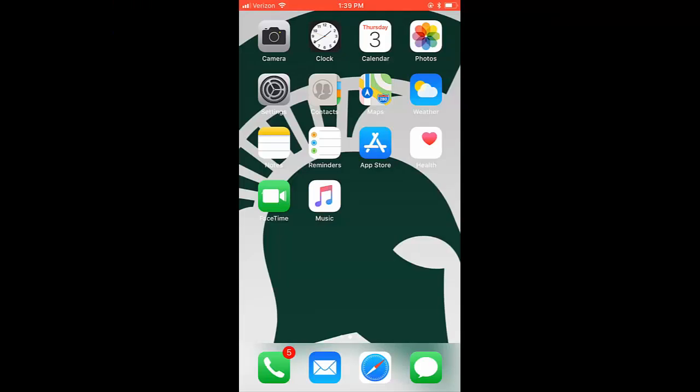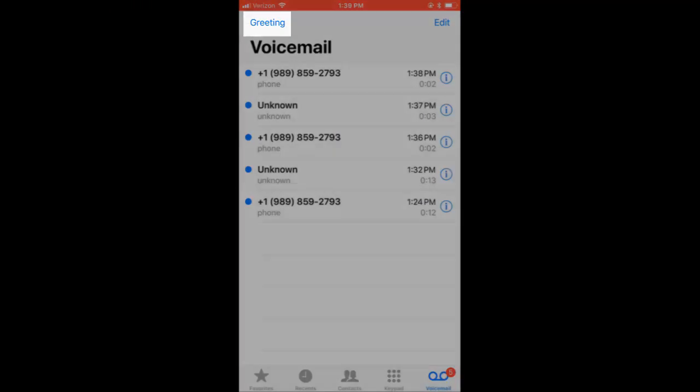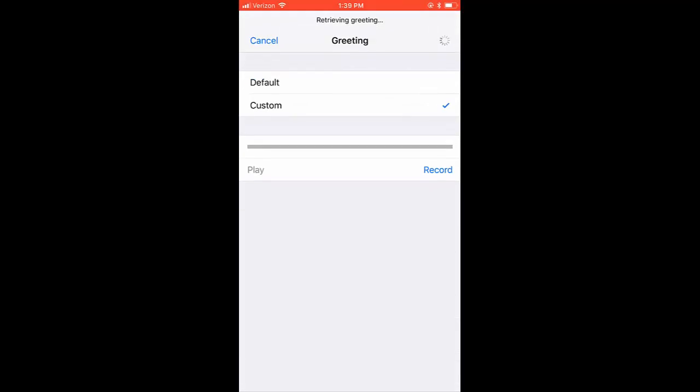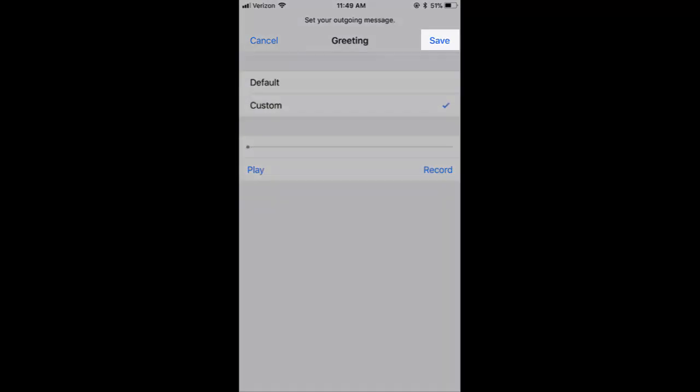If your voicemail and greeting are already set up and you would like to change your greeting, you can do this by simply selecting Greeting in the top left corner of your screen and repeating the steps we just did. When you are satisfied with your greeting, select Save.